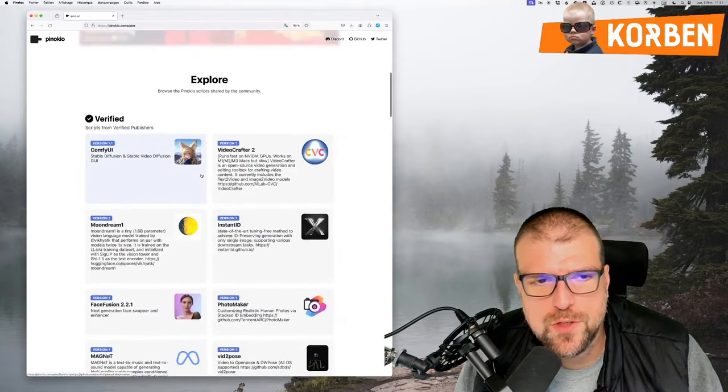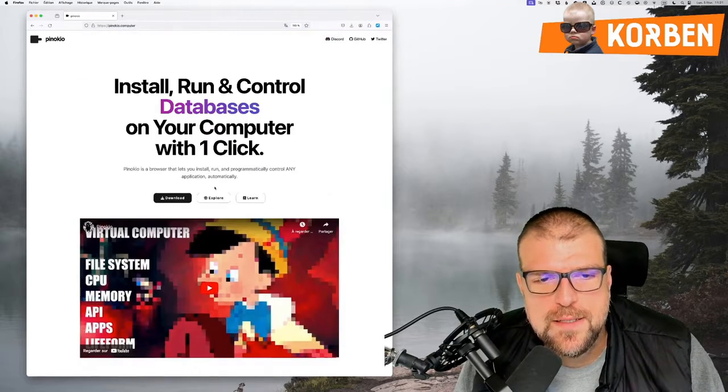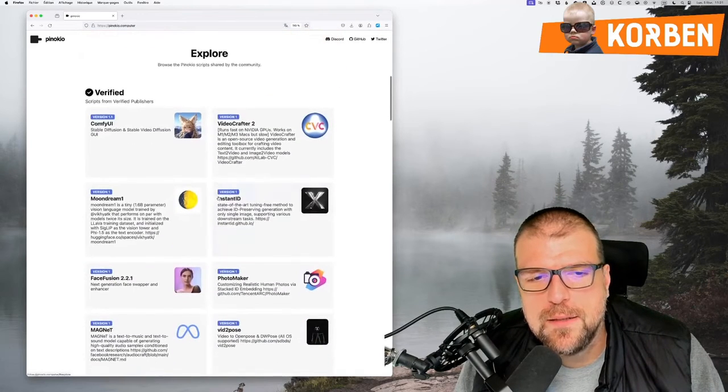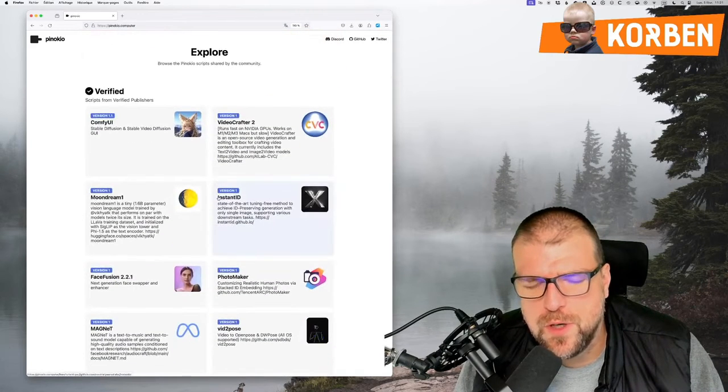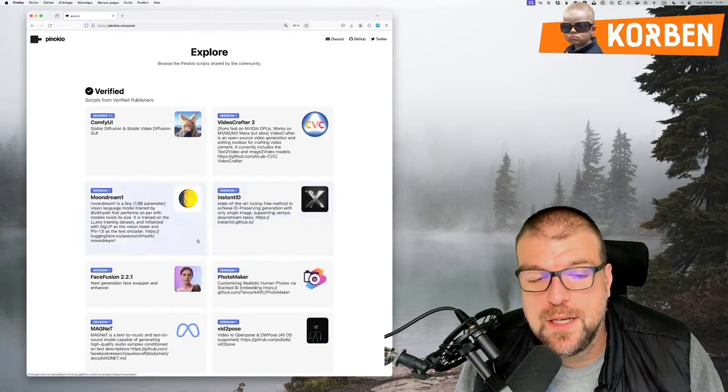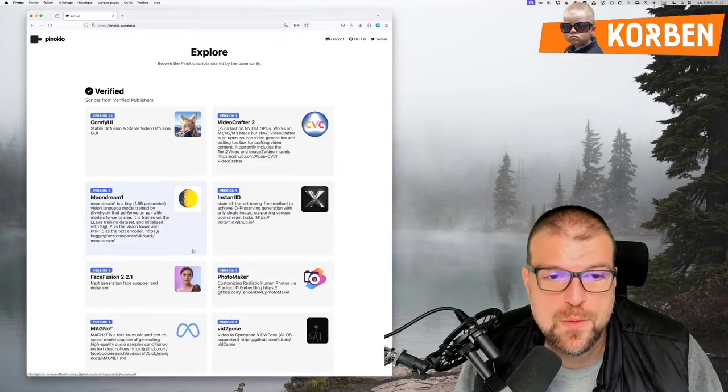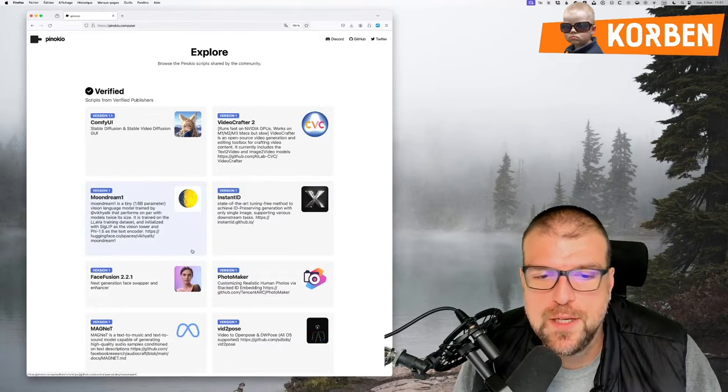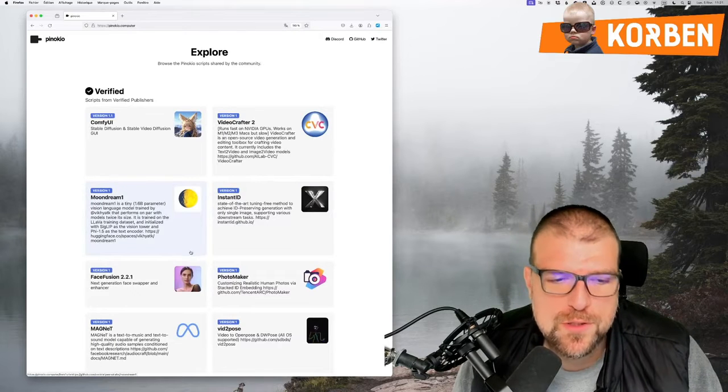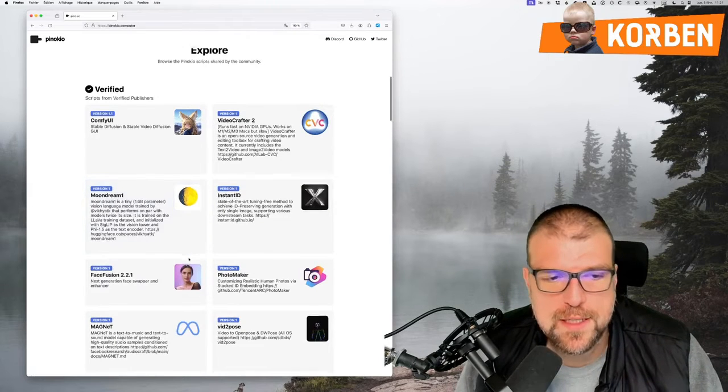So we're going to see a little bit what it does, we're going to install it together. But you see, it's a browser, a navigator with apps, like an app store. But these are complex to install, especially everything that is AI.